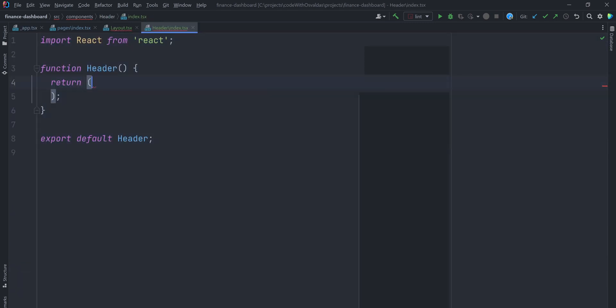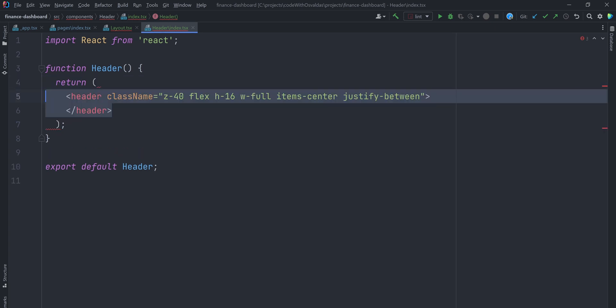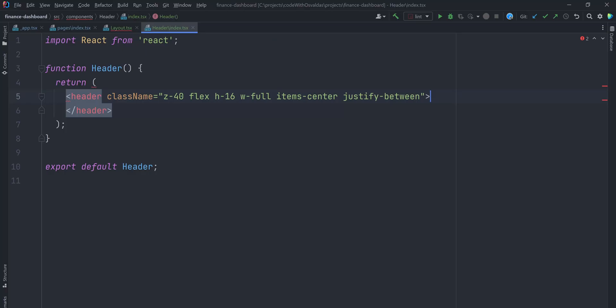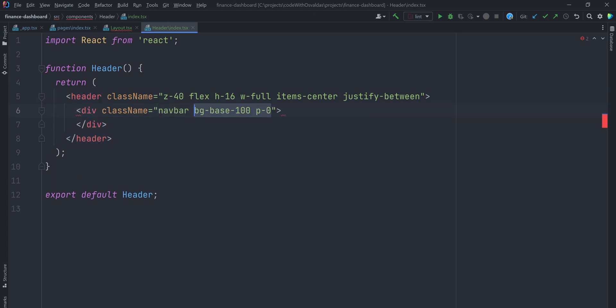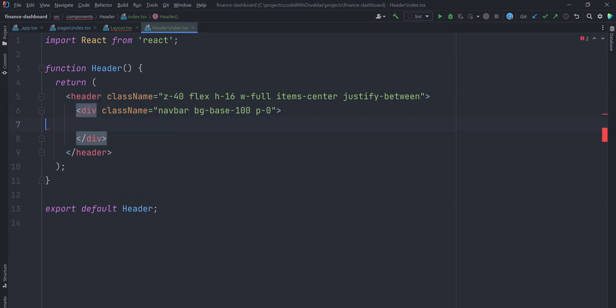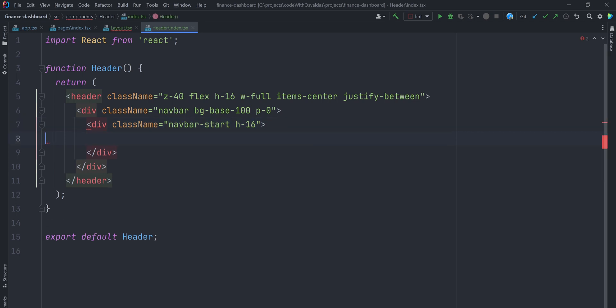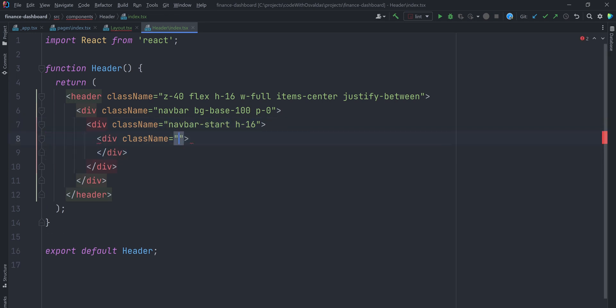Time to create the header component itself. We will wrap everything in a header element. For the navbar, we will use daisy UI component, which we installed in a previous video. To do that, simply give appropriate navbar class names to the elements. Navbar will consist of three main sections: NavbarStart, NavbarCenter, and NavbarEnd. Let's start with NavbarStart.